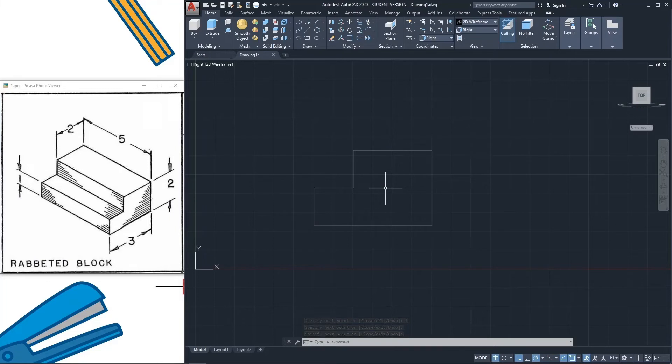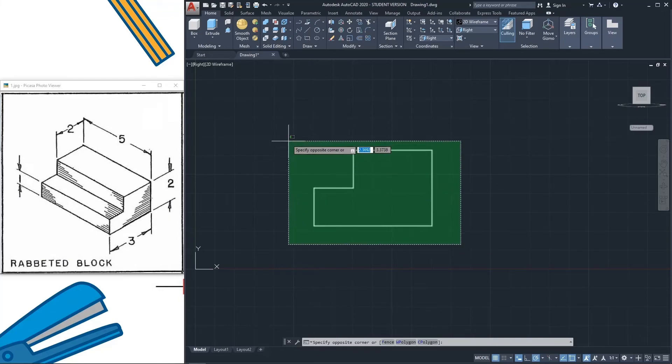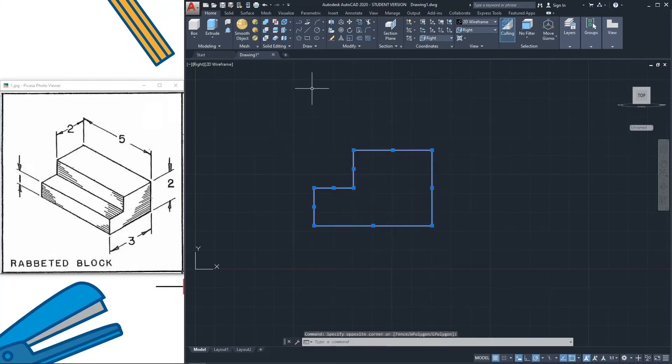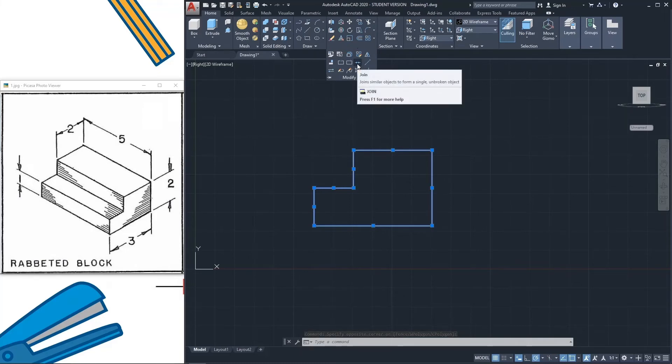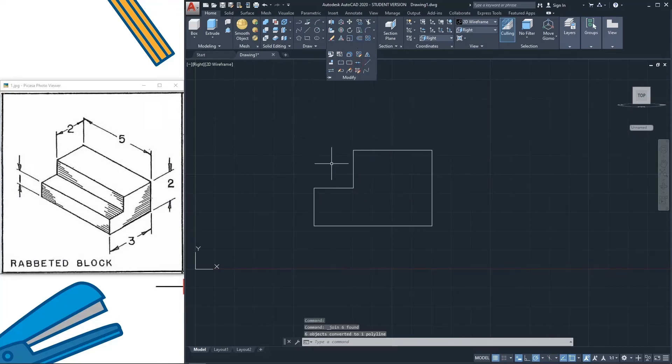Now if you want to make it 3D, you have to use a few commands. Before that, select full drawing, click modify. Here you can find join. Before extrude, you need to join every line, so click join.